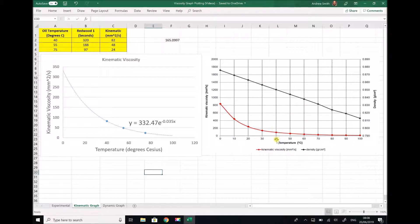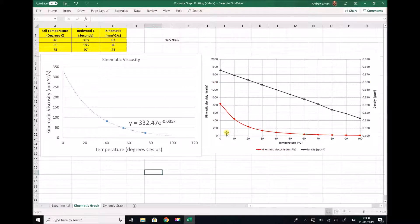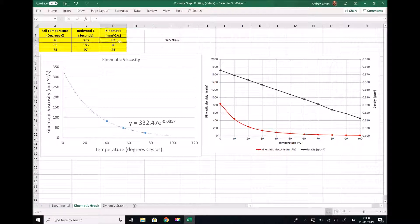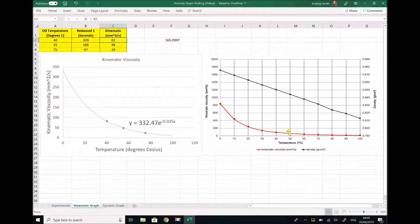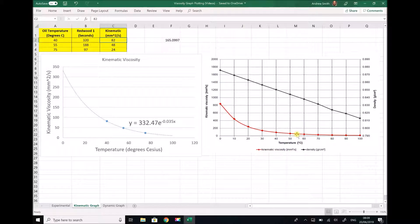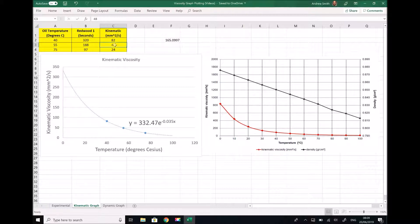If we look at 40 degrees C from the material datasheet we see a kinematic viscosity of around 100 or perhaps just below 100, and from our experiment we found that value to be 82. At 55 degrees C from the material datasheet we can see that the viscosity is probably somewhere in the order of 50, and from our experiment we found that to be 48. So it appears that at temperatures above 20 degrees C our experiment has given us relatively accurate results.